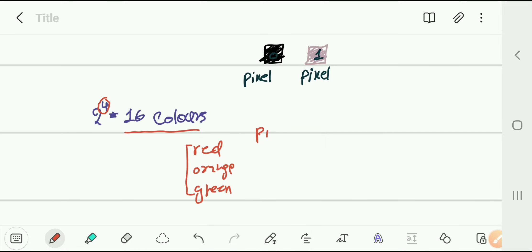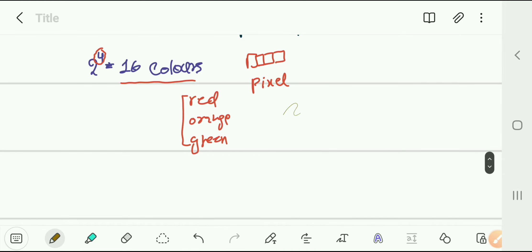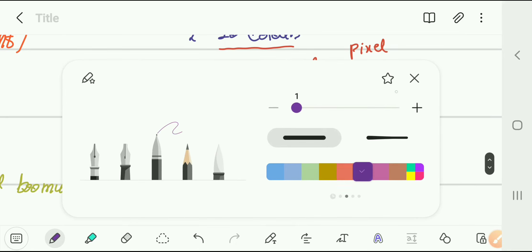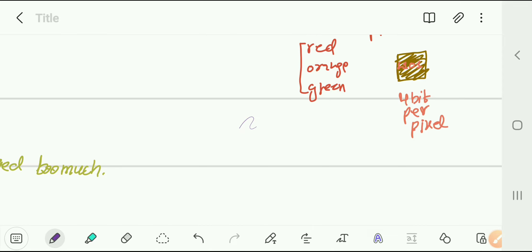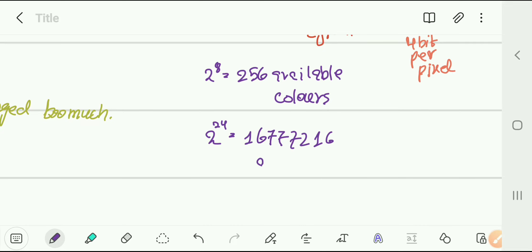If we keep increasing the color depth, we get more available colors. For example, 2 to the power of 8 gives us 256 available colors. If we have 2 to the power of 24, we get 16,777,216 available colors. The greater the color depth, the more unique colors are available. Having a color depth of 8 means we are representing each pixel in 8 bits — 8 bits per pixel.